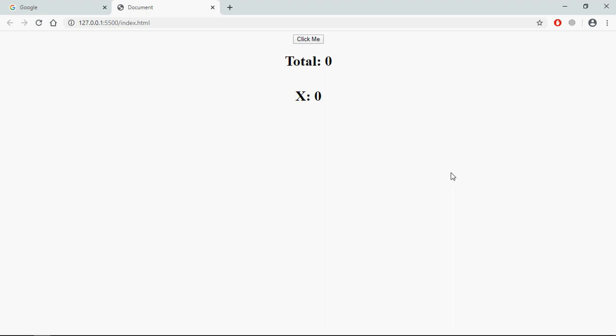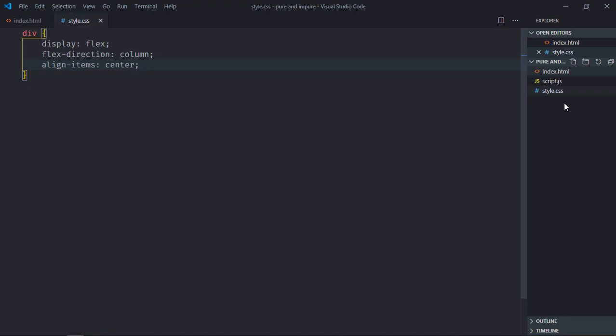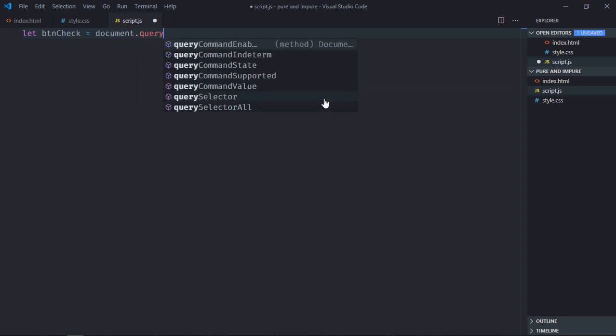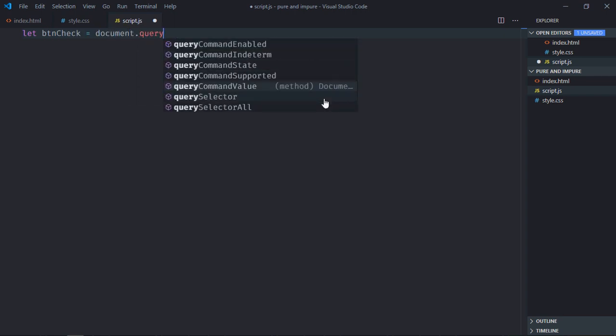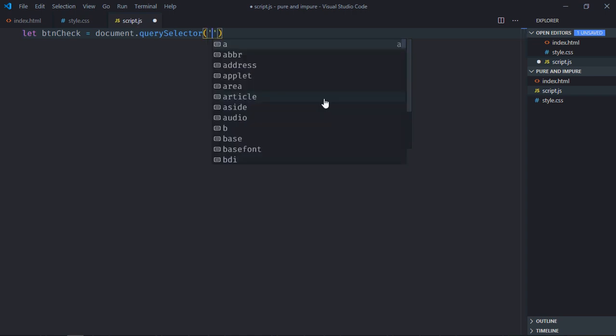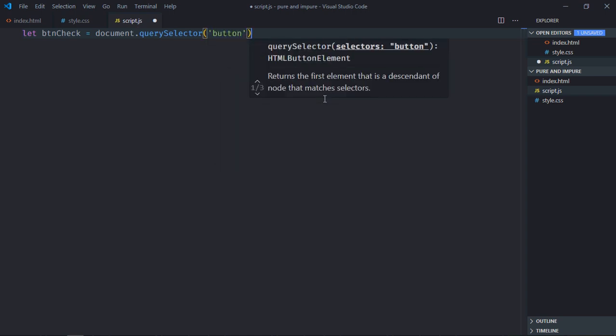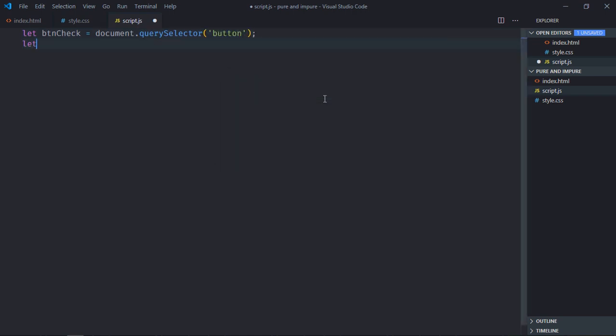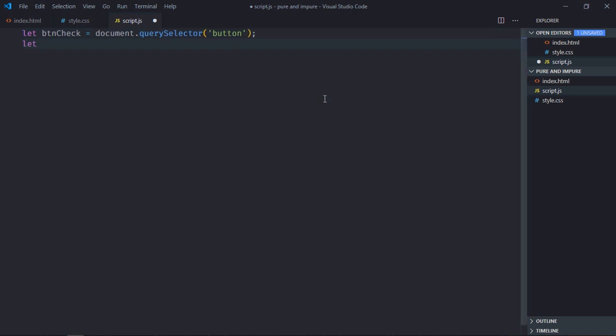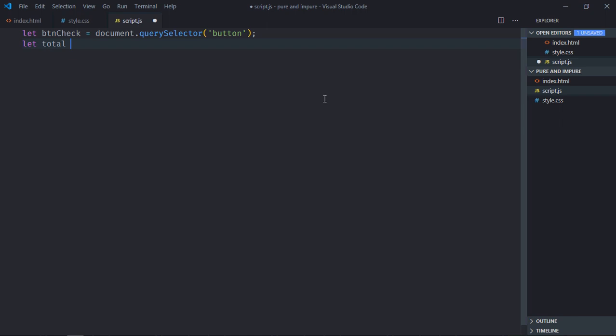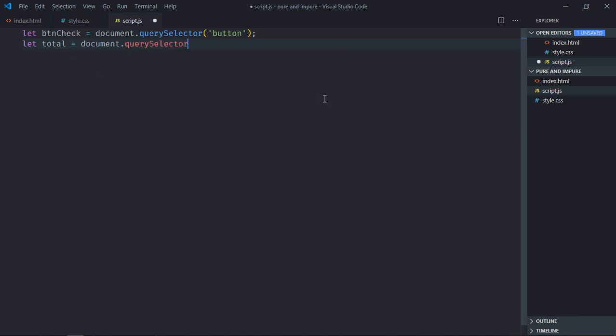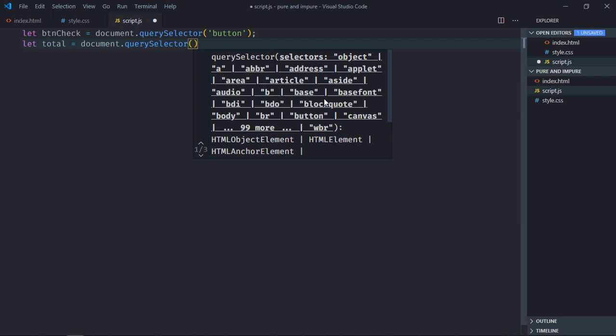Let's go to JavaScript file. Let's select the button first. Let's make it btn check. Select the h1 element which has the id of total.